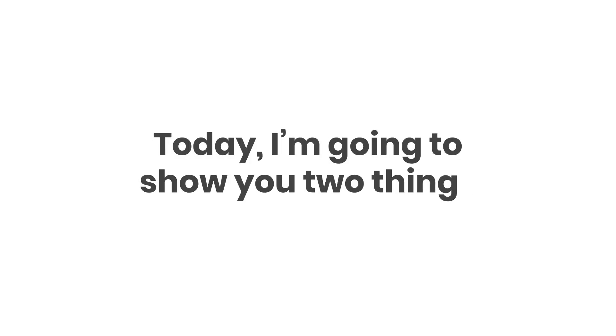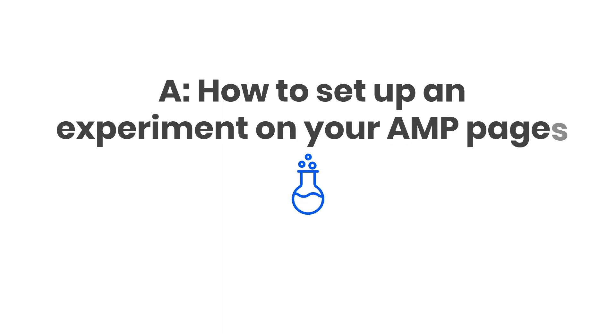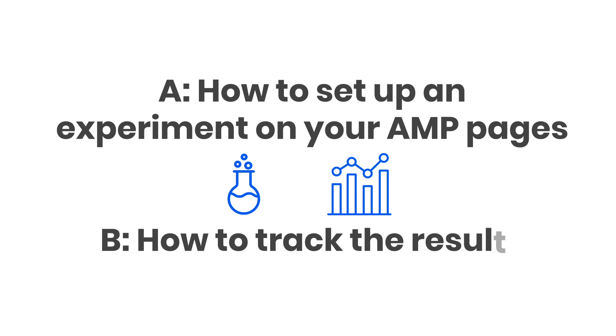Today, I'm going to show you two things. A, how to set up an experiment on your AMP pages, and B, how to track the results.